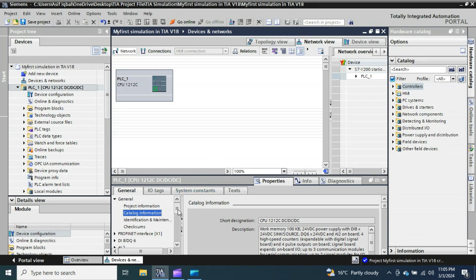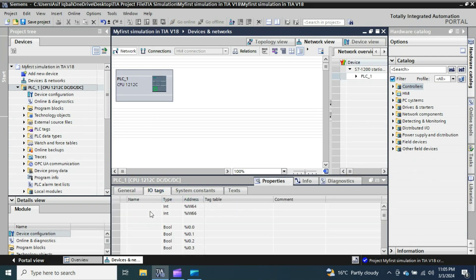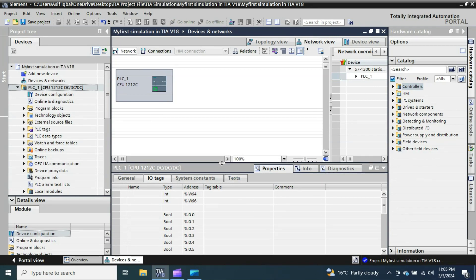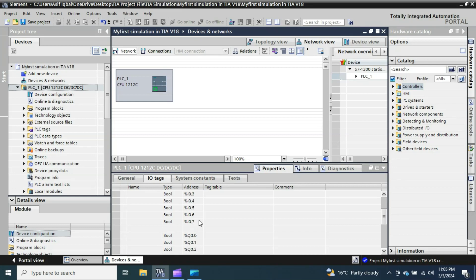You can see information about the CPU 1212C DC/DC/DC. This is a very good feature of TIA Portal — it tells you how many inputs and what kind are available. This CPU has two analog inputs starting at address IW64 and IW66, digital inputs from I0.0 to I0.7, and digital outputs from Q0.0 to Q0.5.